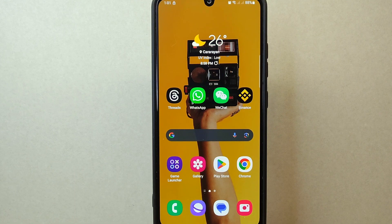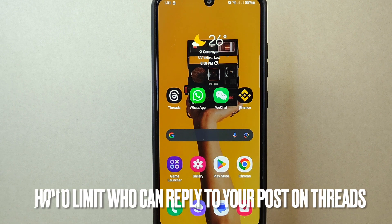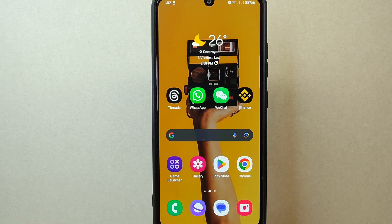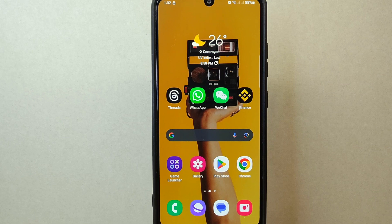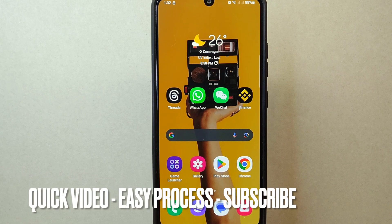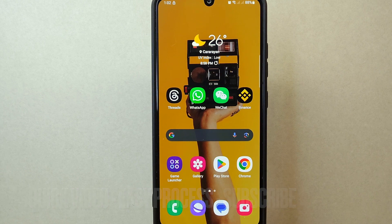Hi, welcome back to Stuff About Tutorials. Today we're talking about how to limit who can reply to your post on Threads. Maybe you want to have better control over who can reply to your post, so today I'm going to show you how to do that on Threads.